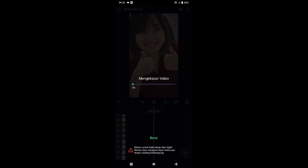Oke, untuk video kali ini saya akhiri dulu. Dan sampai jumpa lagi di video berikutnya. Wassalamualaikum.